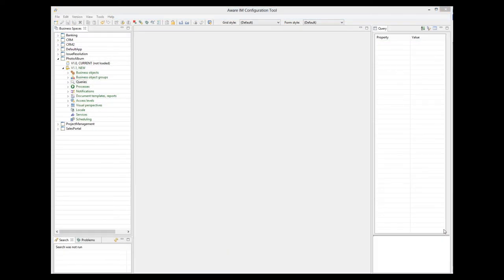Forms are not the only place where images can be shown. You can also show images when displaying results of a query. This applies to queries with standard representation using grids and queries using custom representation. The photo album sample application does not have queries showing images in the standard form, so I will add such a query as an illustration.